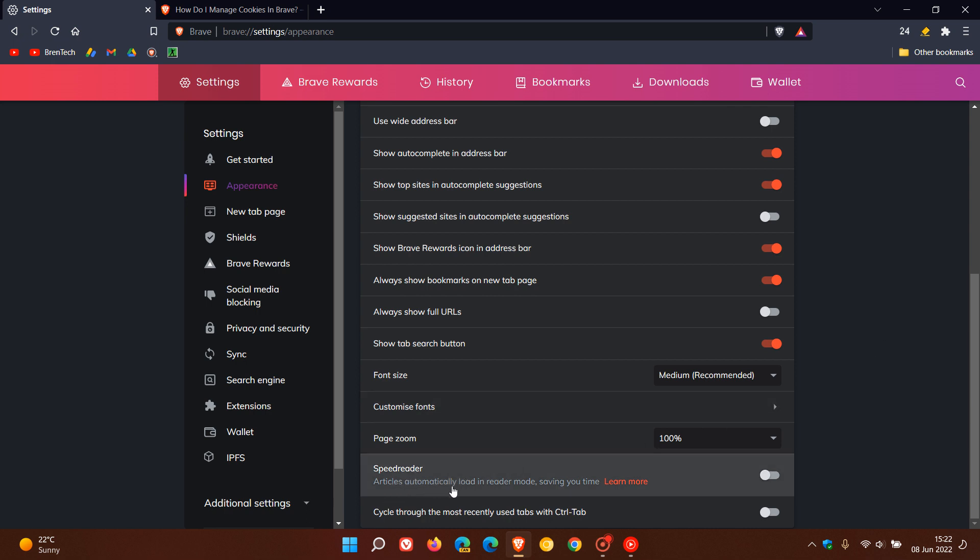It says articles automatically load in Reader Mode, saving you time as mentioned. It's toggled off by default in the browser. If you turn that on, that will enable the Speed Reader.